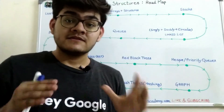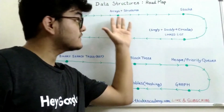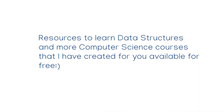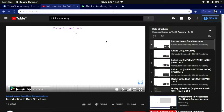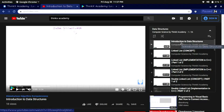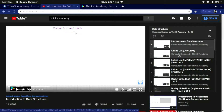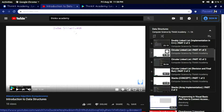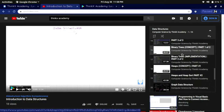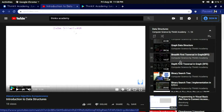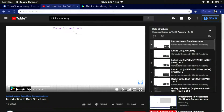Now let's move on to the resources. I'm going to share the resources I have made for all computer science students so that you can master data structures very easily. If you visit my channel, you can see that I have made a playlist on data structures. I have created videos on circular linked lists, stacks, queues, heaps, binary trees, graph data structures, binary search trees, red-black trees, and many more — all available for free.